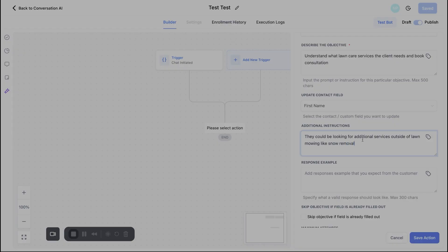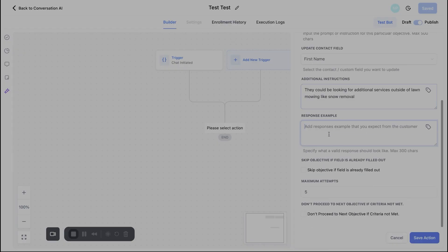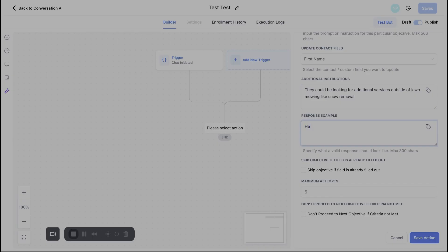And then a response example. What is the customer going to sound like? What should the bot look for when it comes to different questions that they're being asked or people that are chatting in to get more information around services. So for example, I could just put in something simple here. Hello. I would like to learn more about services offer and how much it cost. Pretty general question. Someone's chatting in what services do you offer?